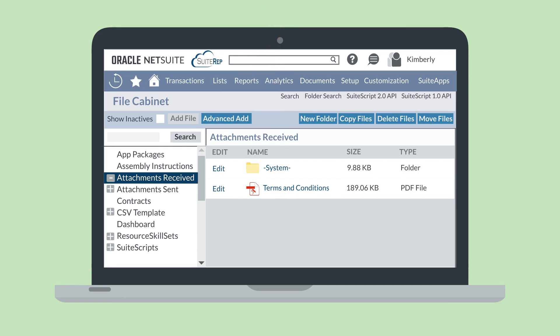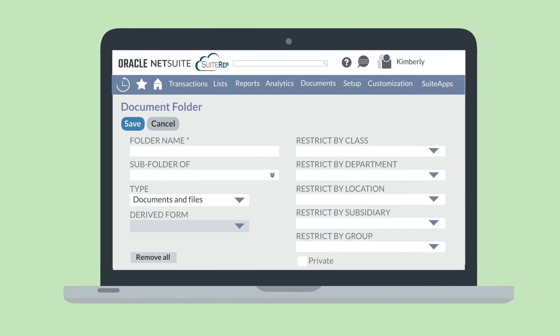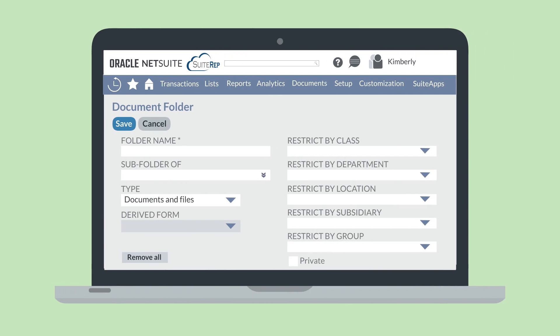To create a new subfolder, you would just select the New Folder button on the top right of the file cabinet. Then, on the Document Folder page, you would name the new folder, select the top-level folder that this folder will live in, and set any restrictions.